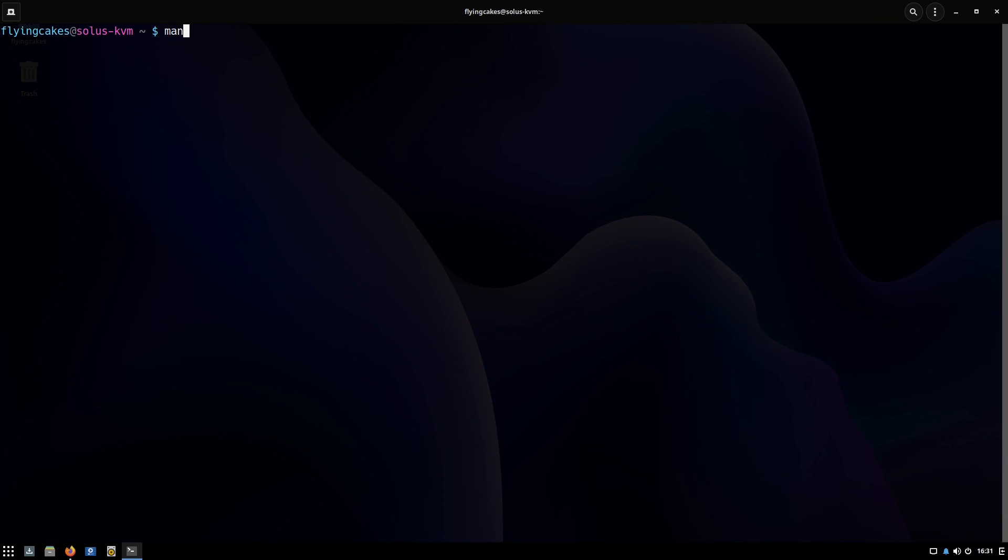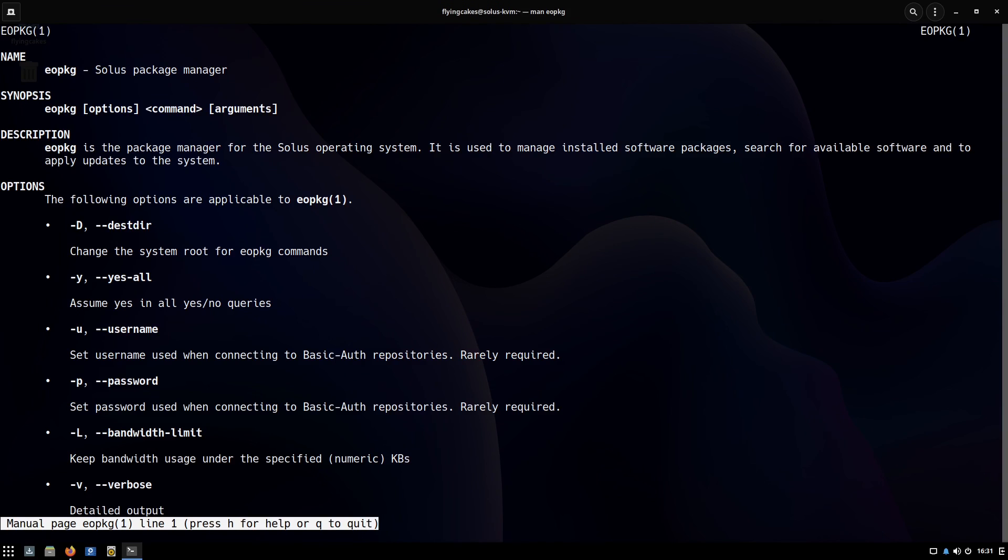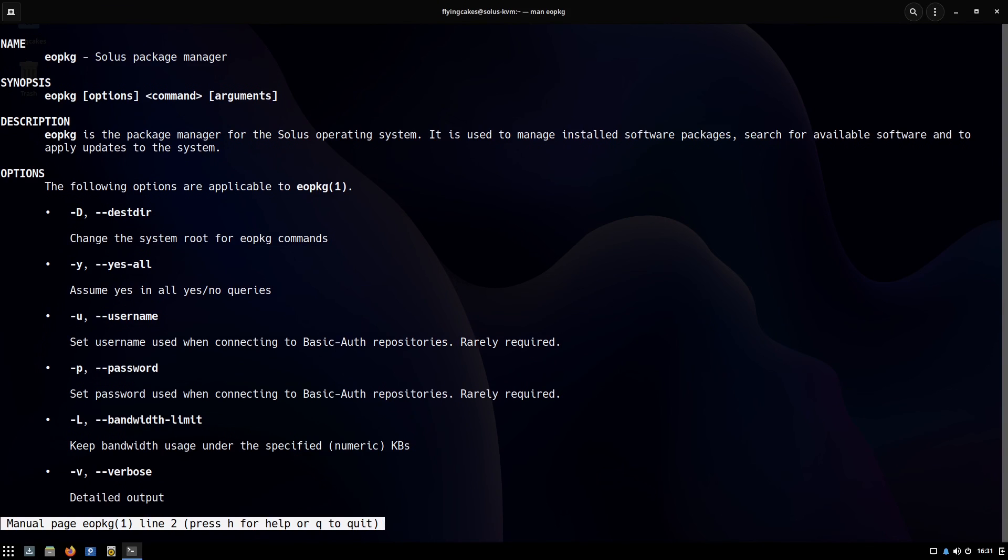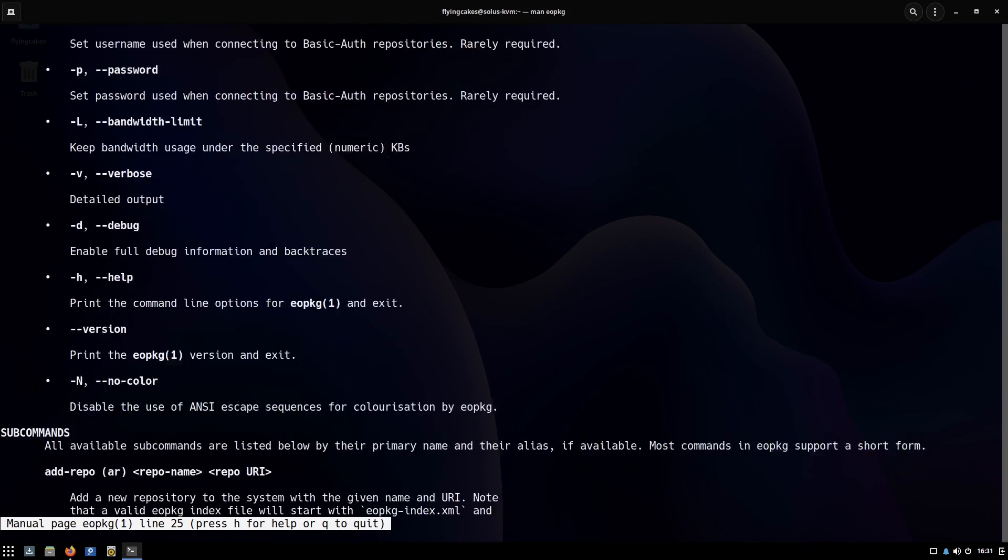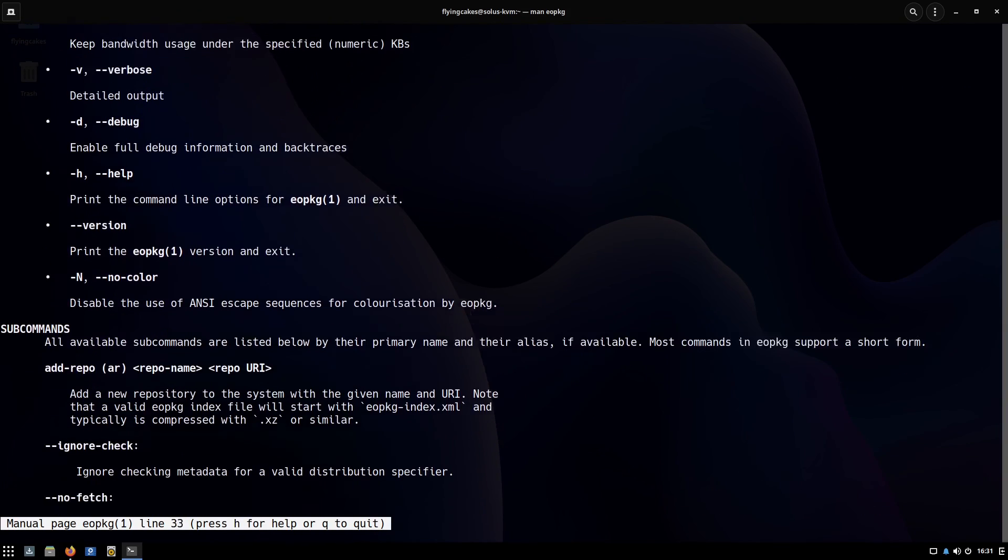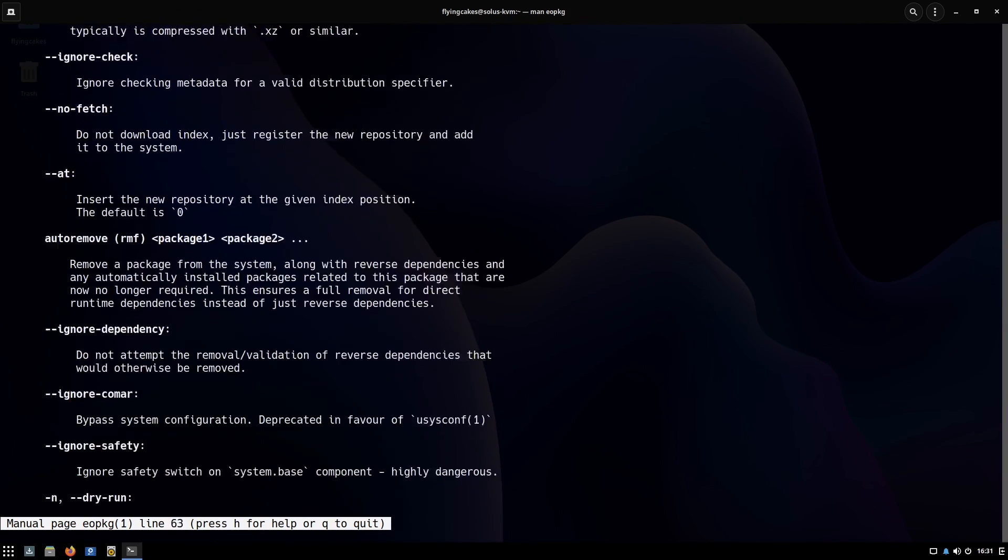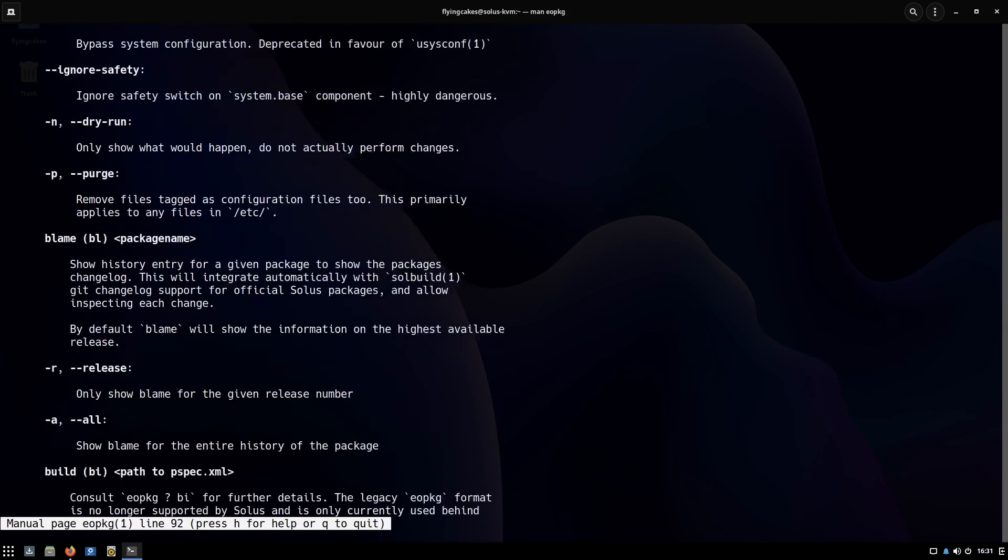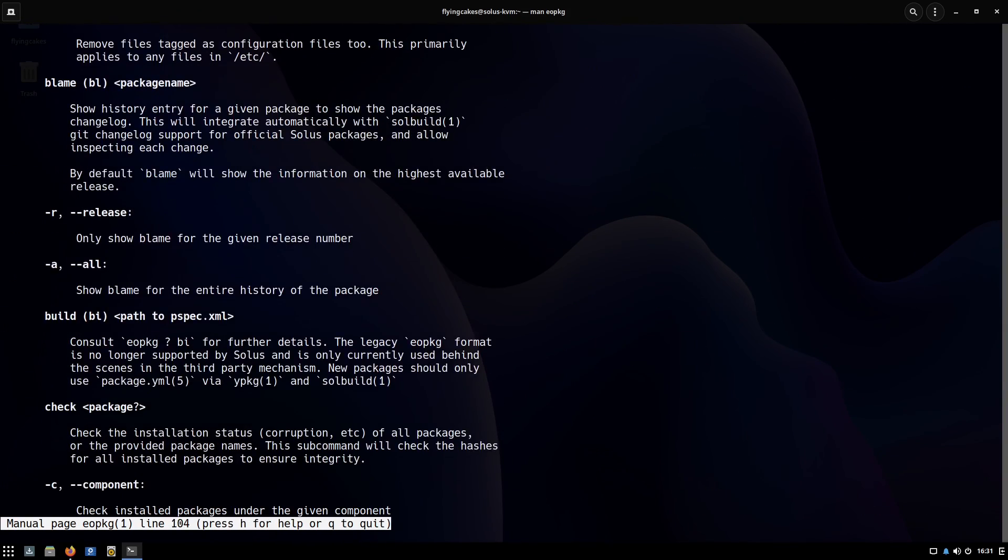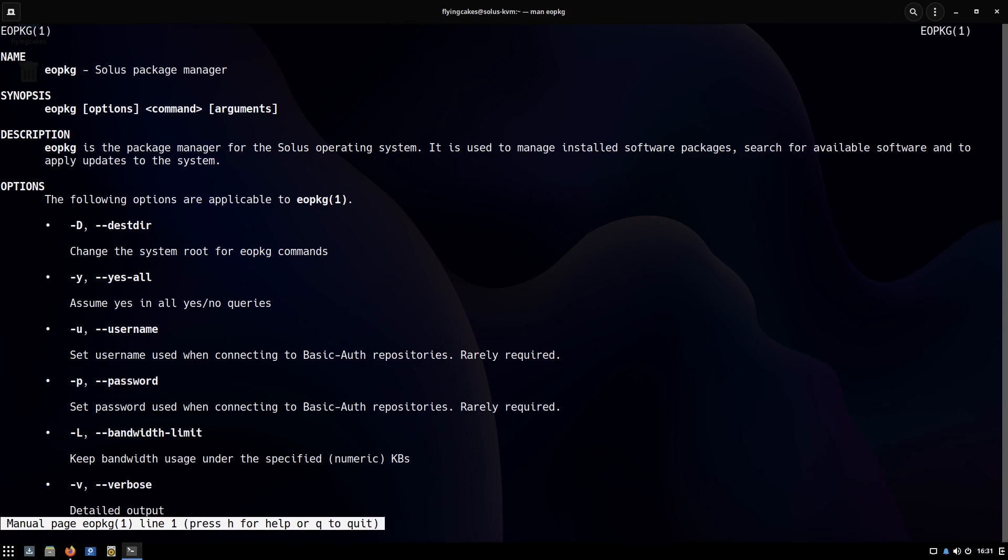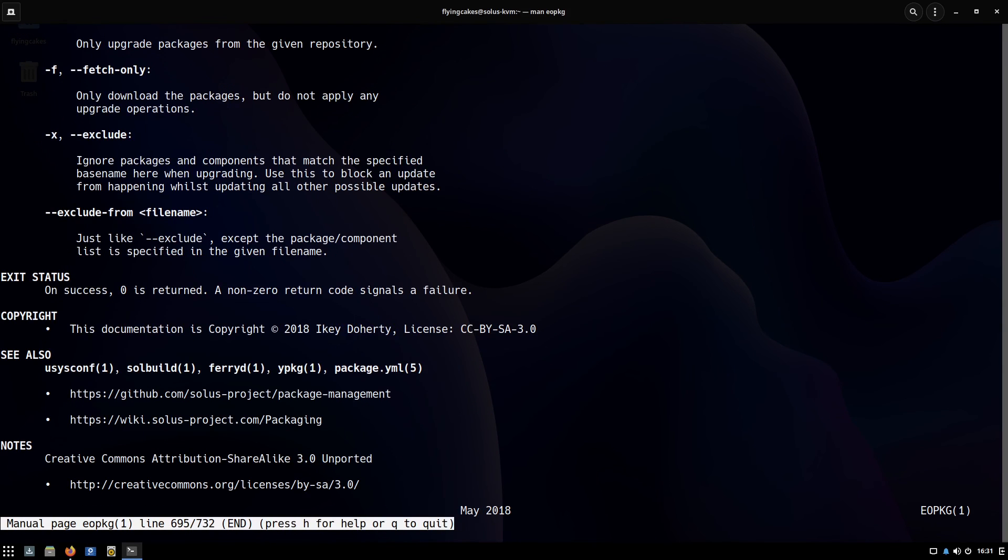If you want to read more about eopkg commands you can read its man page. Open up a terminal, type man eopkg, and you'll have the manual page over here. You can scroll down—it's 732 lines. Go ahead, feel free to explore. Solus is a great operating system. I'll take my leave.